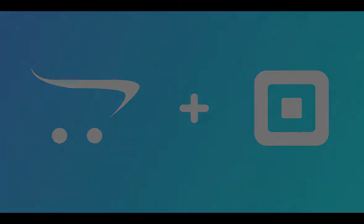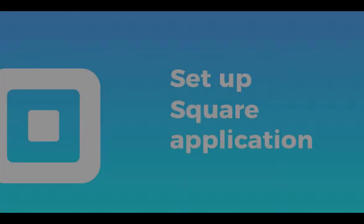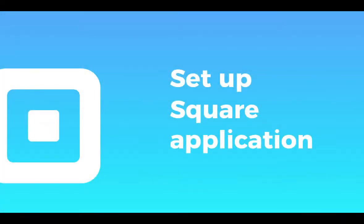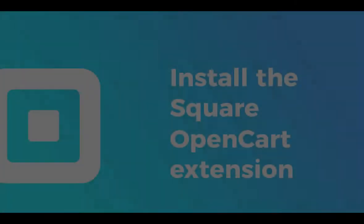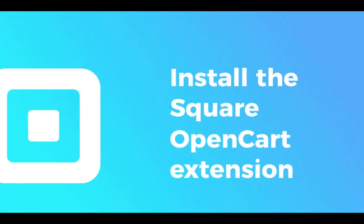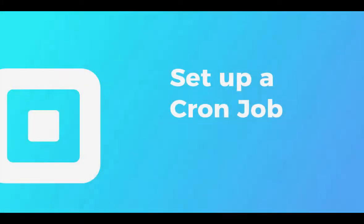Basically, there are three stages of setting up Square for OpenCart: Number one is creating a Square application, number two is installing Square to your OpenCart store and connecting it to your Square application, and number three is setting a cron job. So without further ado, let's get started.